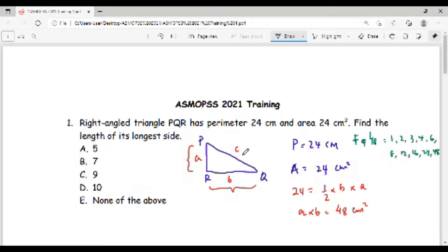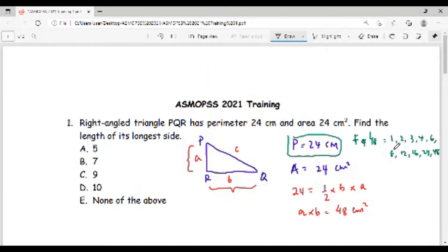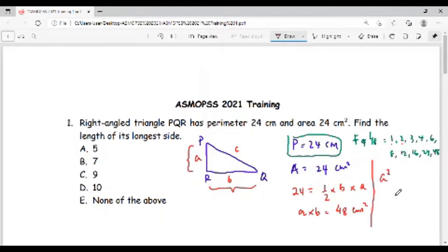We are looking for the longest side and the sum of the three sides must be 24 centimeters. Out of these factors we have to choose the two shorter sides. For example, if we take 1 and 2, then 1 plus 2 is 3, and the other side would be 21 — but we have to verify this. The sum has to be 24, so we also have to apply the Pythagorean theorem: the sum of the squares of the shorter sides equals the square of the longest side.